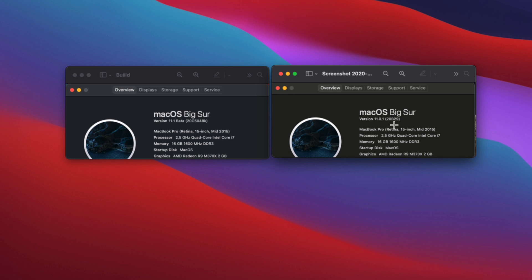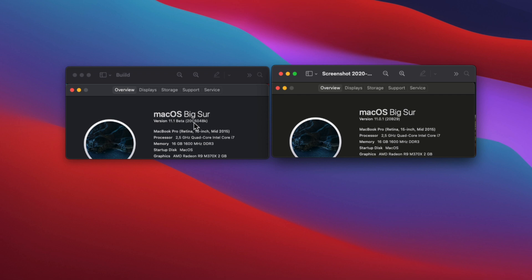20B29 for the final build. And here we have 11.1 with build number 20C5048K. That's a large number, and this K suffix I never saw before – this is a first. These are the specs of the machine. I will show you now the Geekbench.